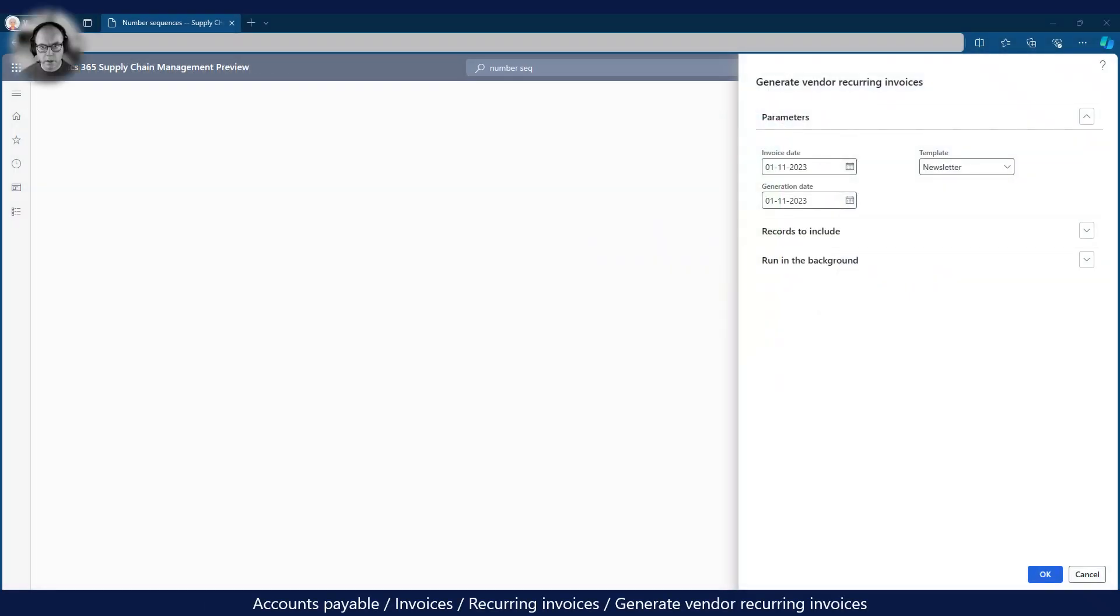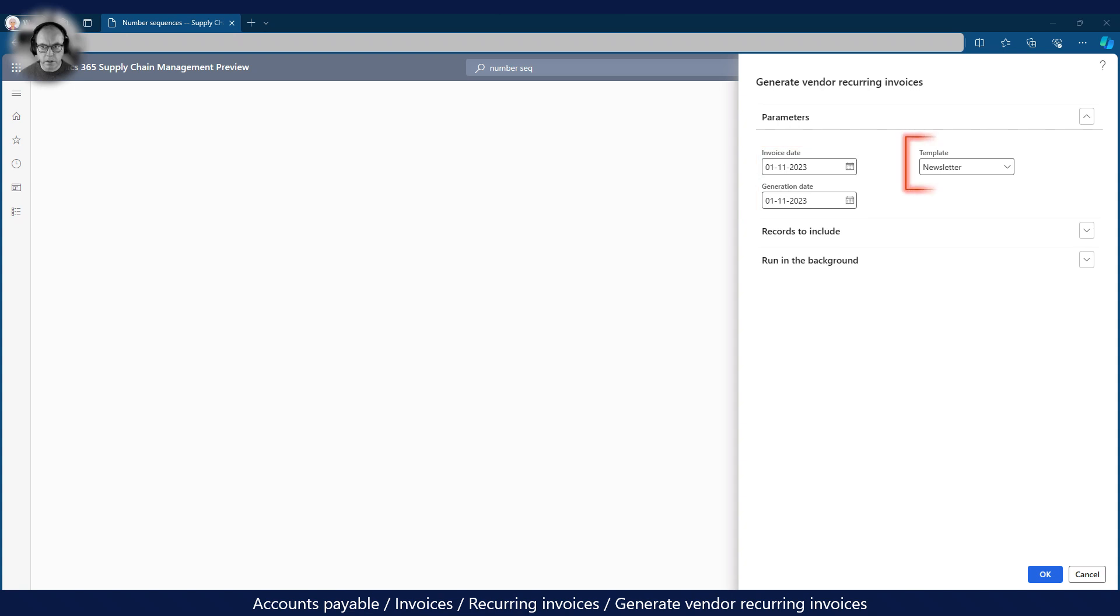Now we are ready to generate invoices. As you can see I've filled in the invoice and generation dates to determine from when the invoice is generated and when it's posted. I've also selected the template I use for the generation. Please note that it is possible to select multiple templates for the generation job.